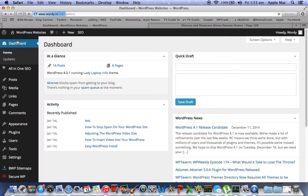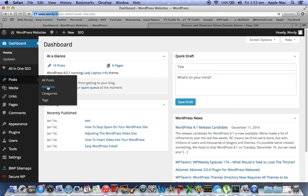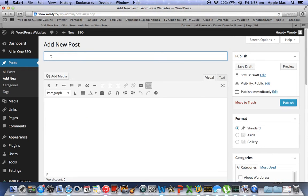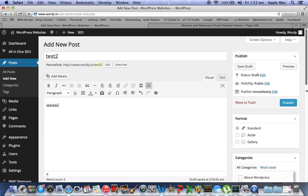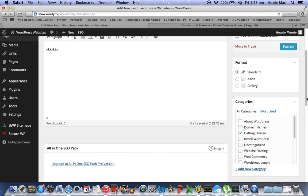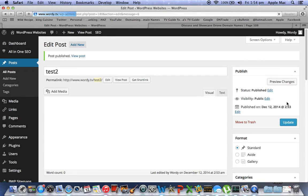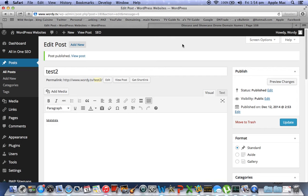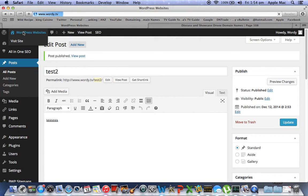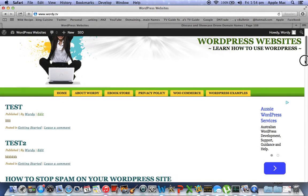We'll go back to the dashboard and then we'll add a new post. We'll call this one test two, and once again we'll just put something in there, scroll down, and put it in getting started as the category. You'll notice that we haven't stuck this one. We'll publish, and you will see that it will be second in line after the post that we have just stuck. Test two is the one we just did, but you'll notice it's at position number two and not position number one. That's because we made the other one a sticky post — it will always be number one.